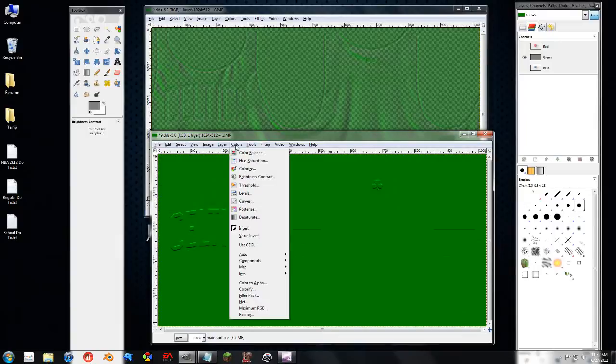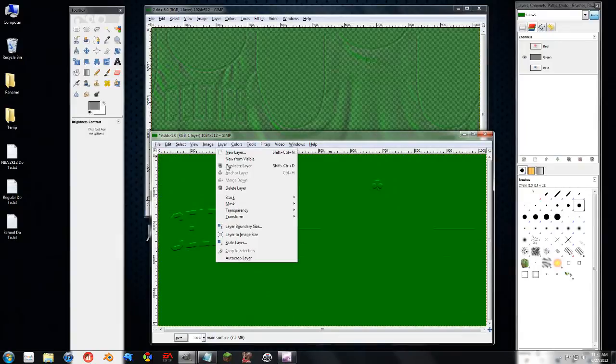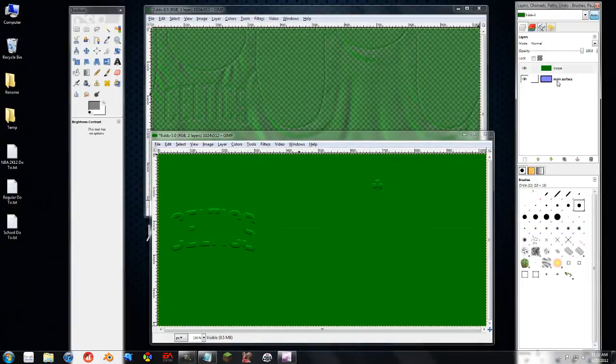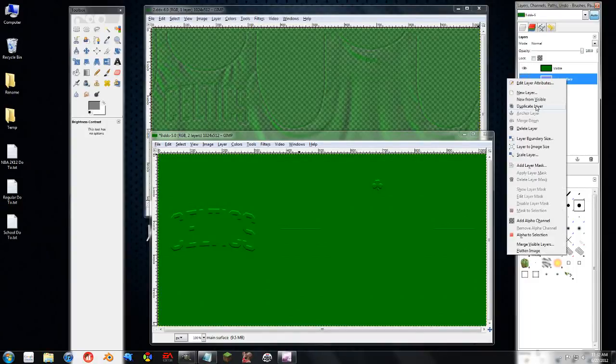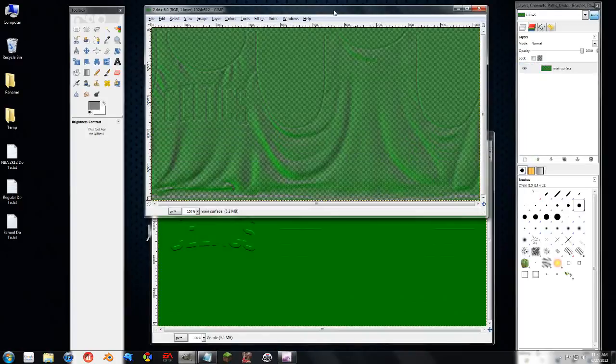Now what we need to do is go to Layer and New from Visible. So now we have a new layer that looks like this green one. Because once I turn these back on, this other channel goes back to looking like that. So we can go ahead and actually delete this.